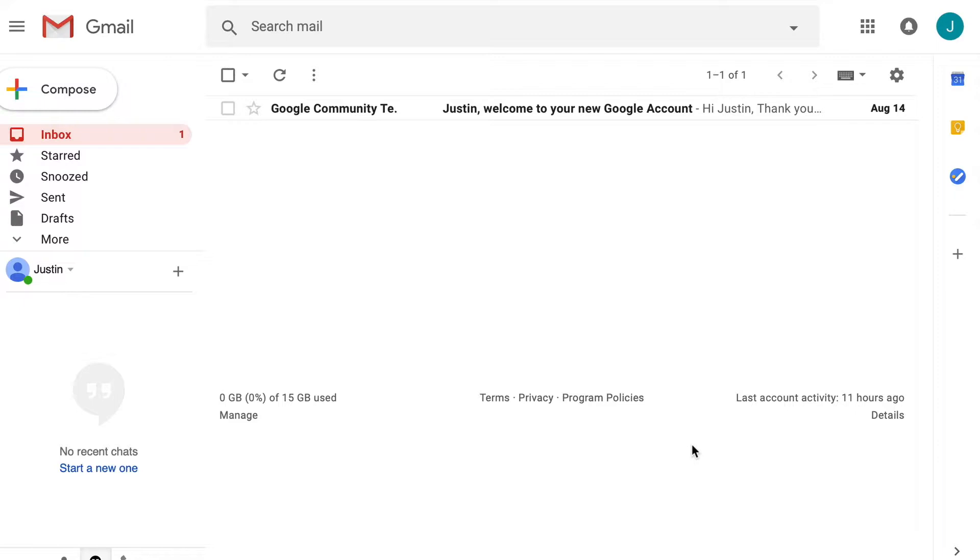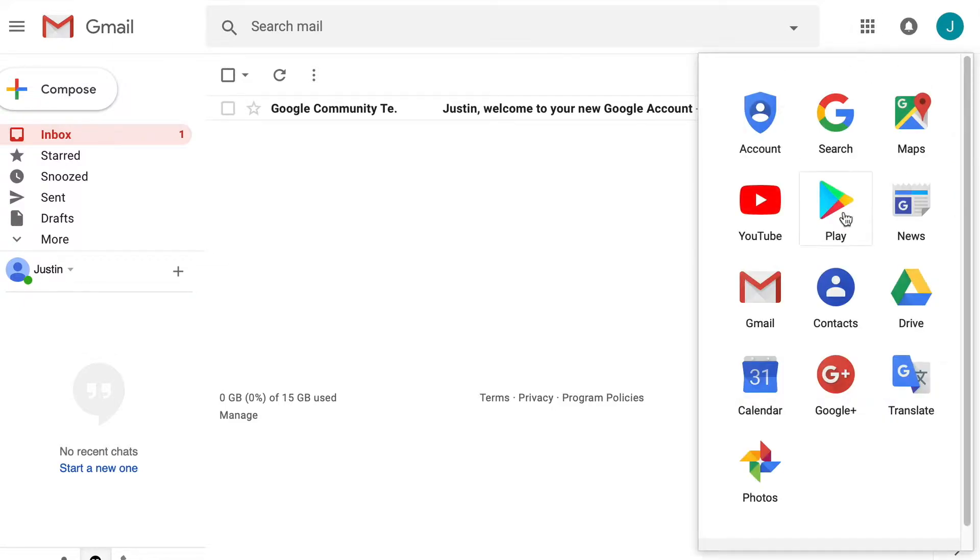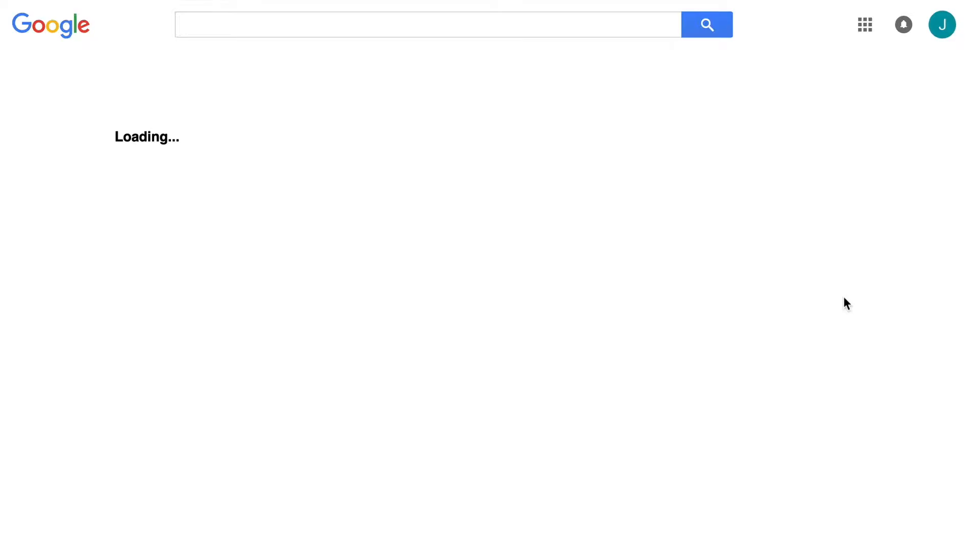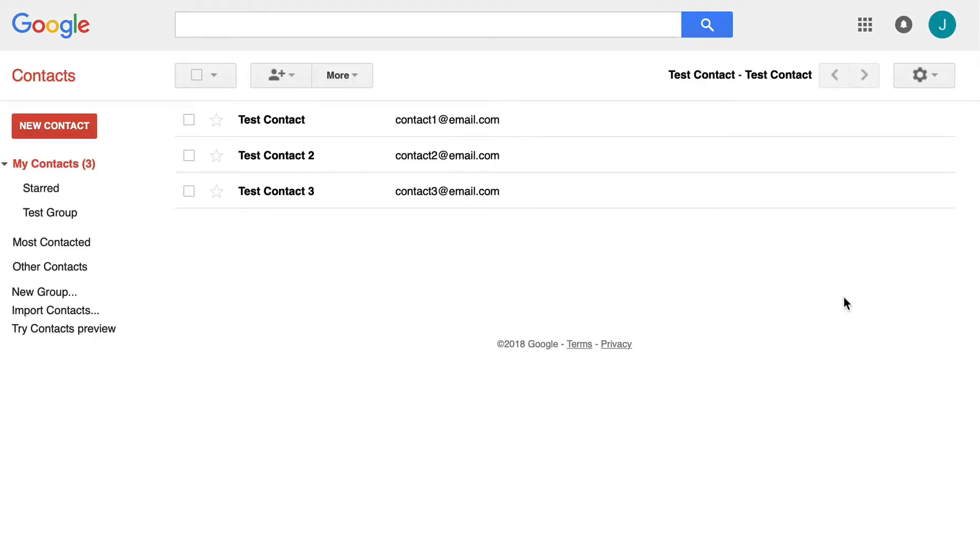When we are in here, I'm in my inbox right now. I'm going to jump over to my contact list. You click on this little menu up here, top right, and you're going to find contacts. Click on it.